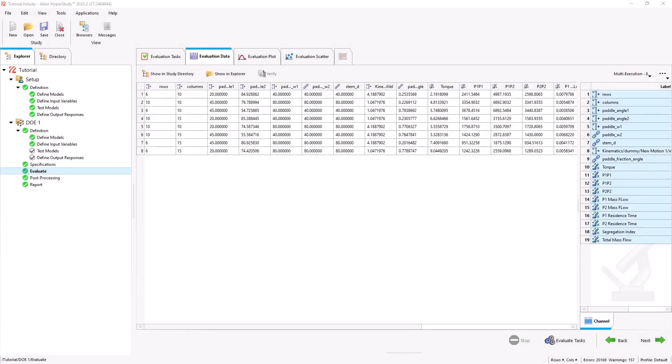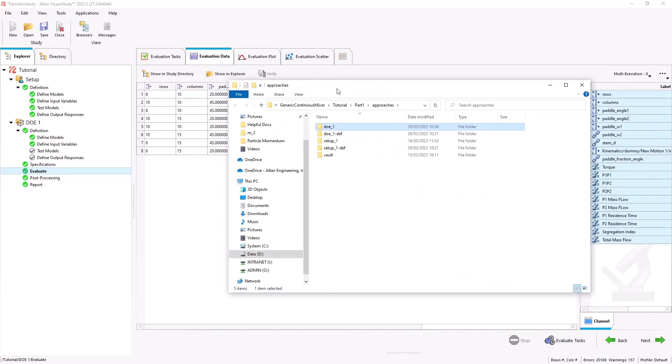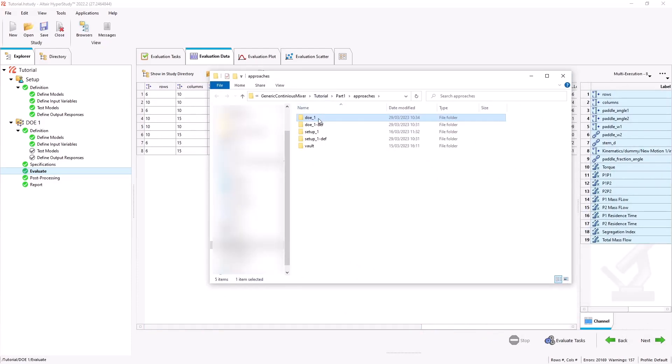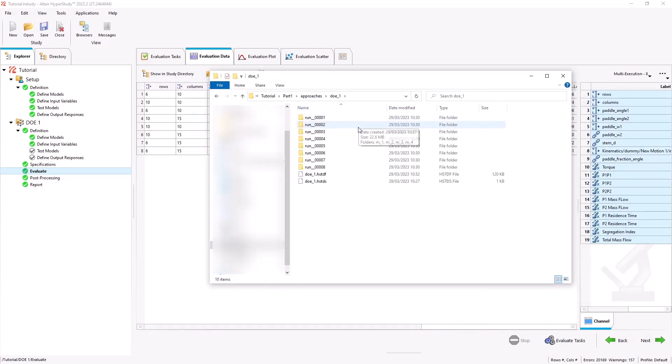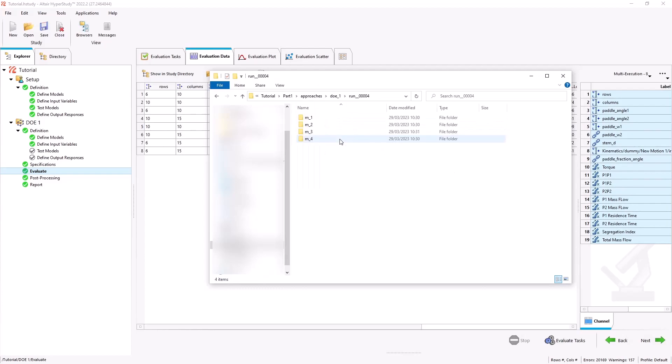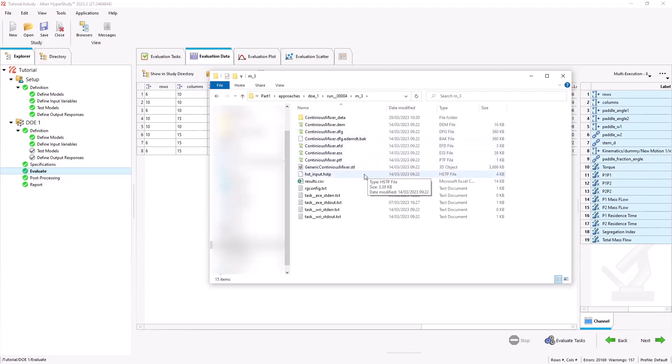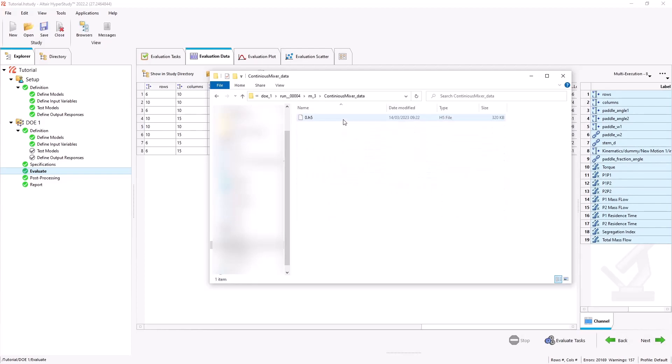Once the simulations have finished, we can see that the data has been extracted back into HyperStudy for analysis. We can look at our run folders and see that the results have been downloaded back and the simulation data has been left on the cluster like we specified.